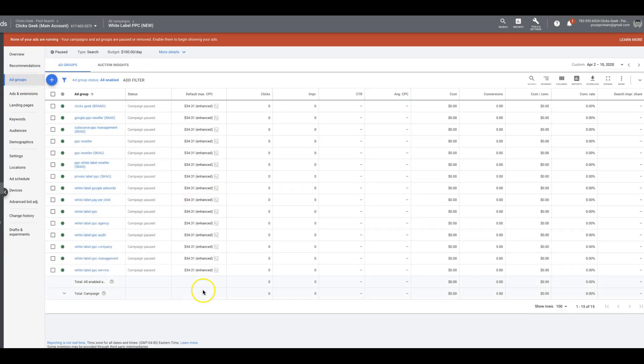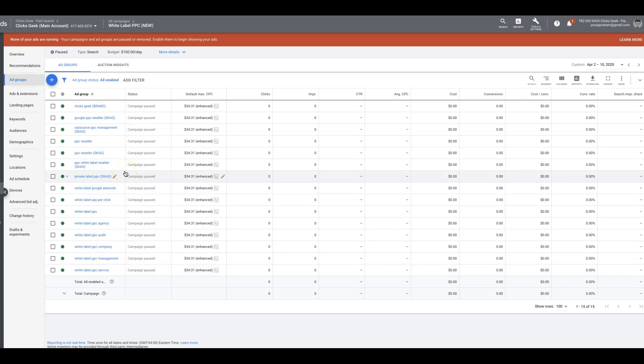If we come into our example campaign here we've been running, which is White Label PVC which we run for our own agency,